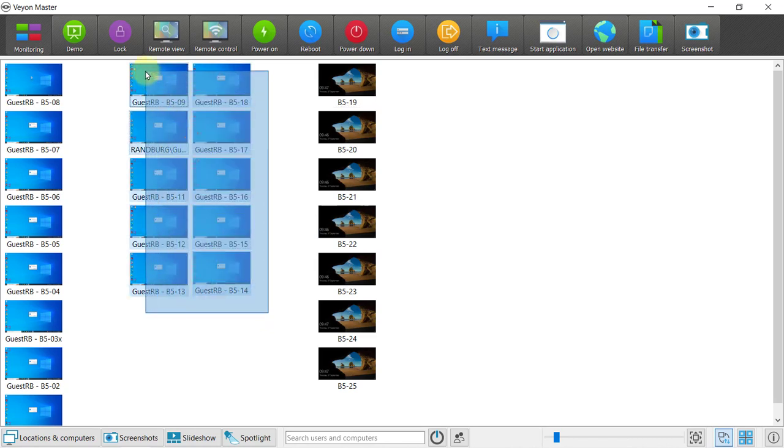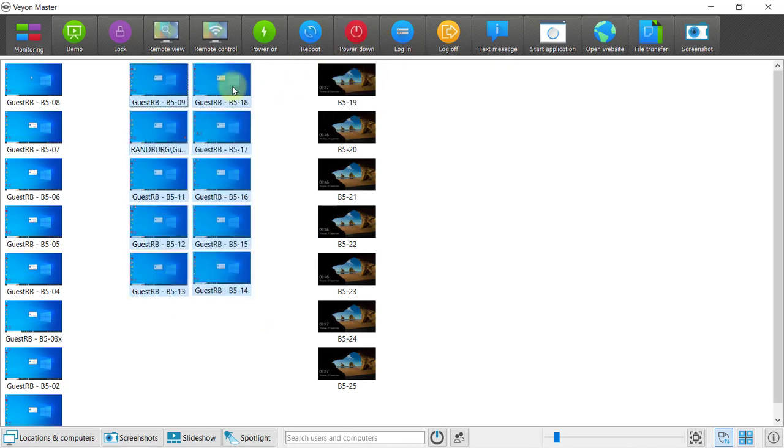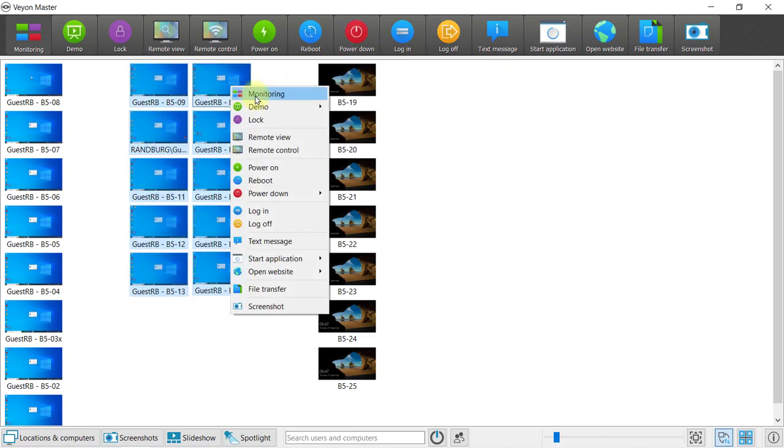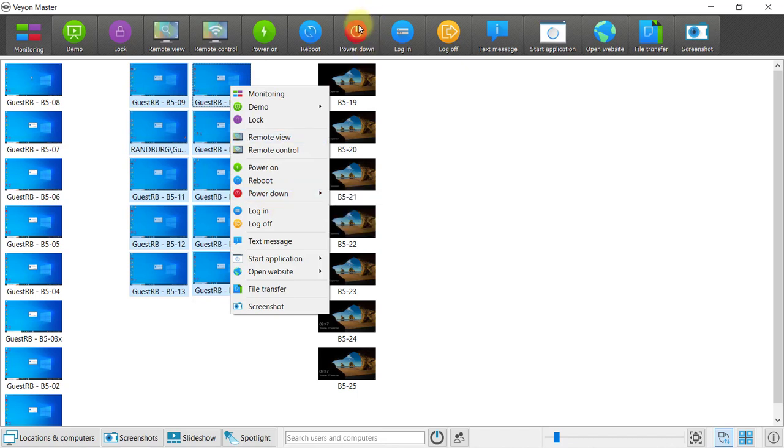I'm going to power down these computers in the middle. Right click power down. If I click the top here, it does it to all of them.